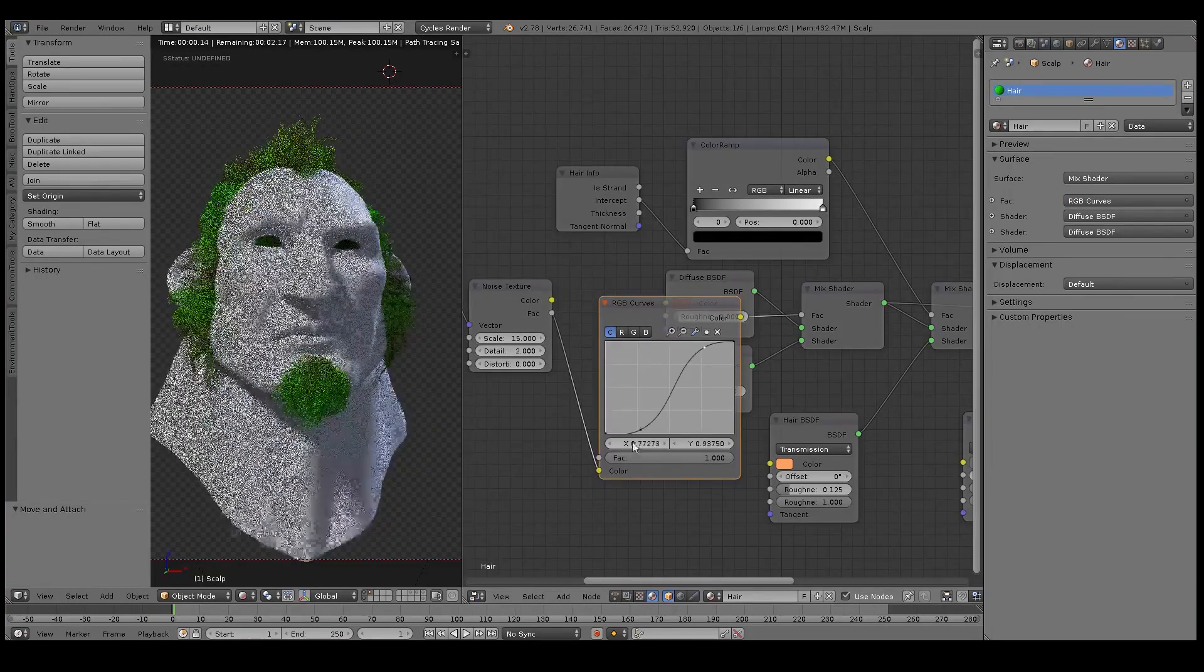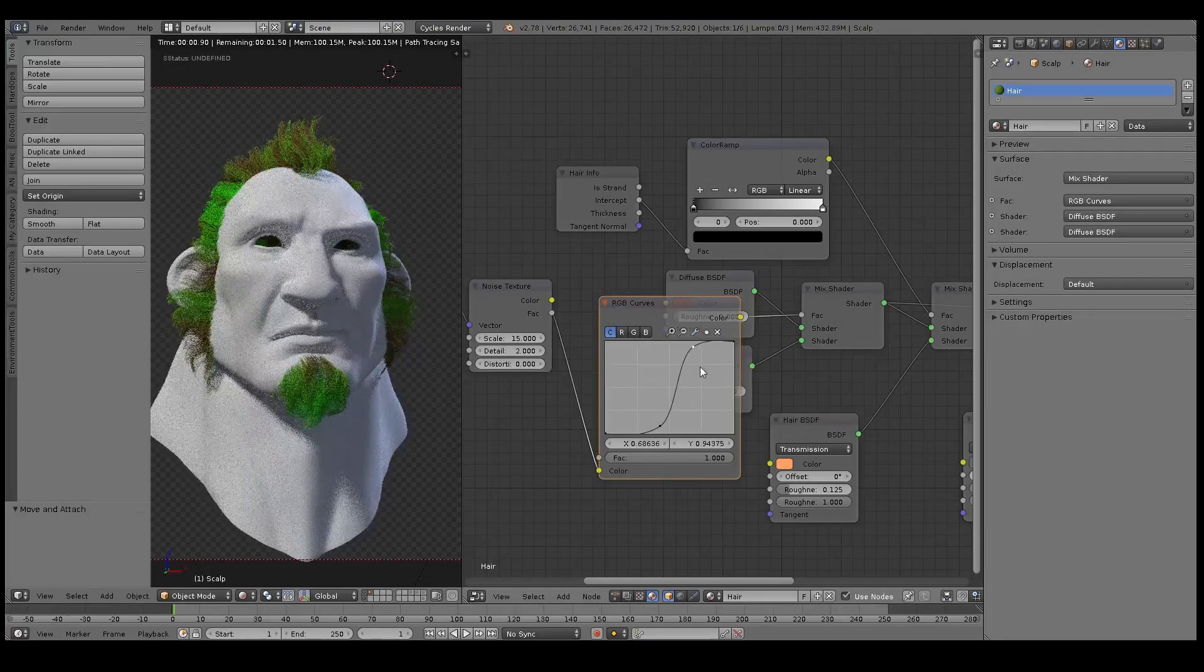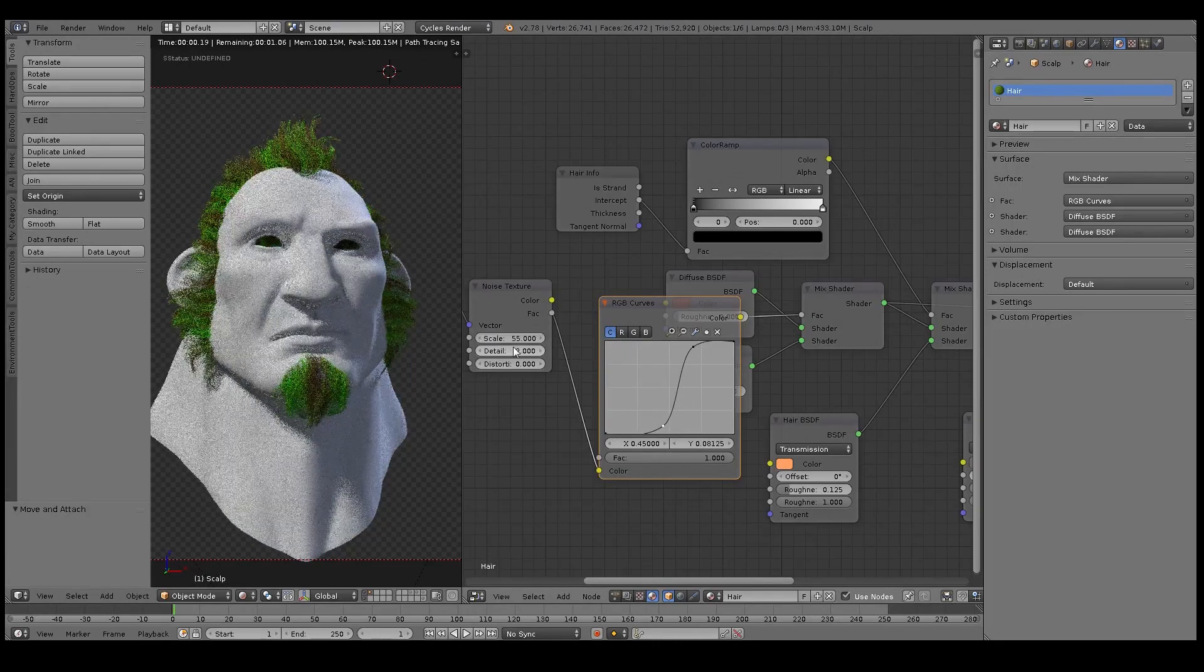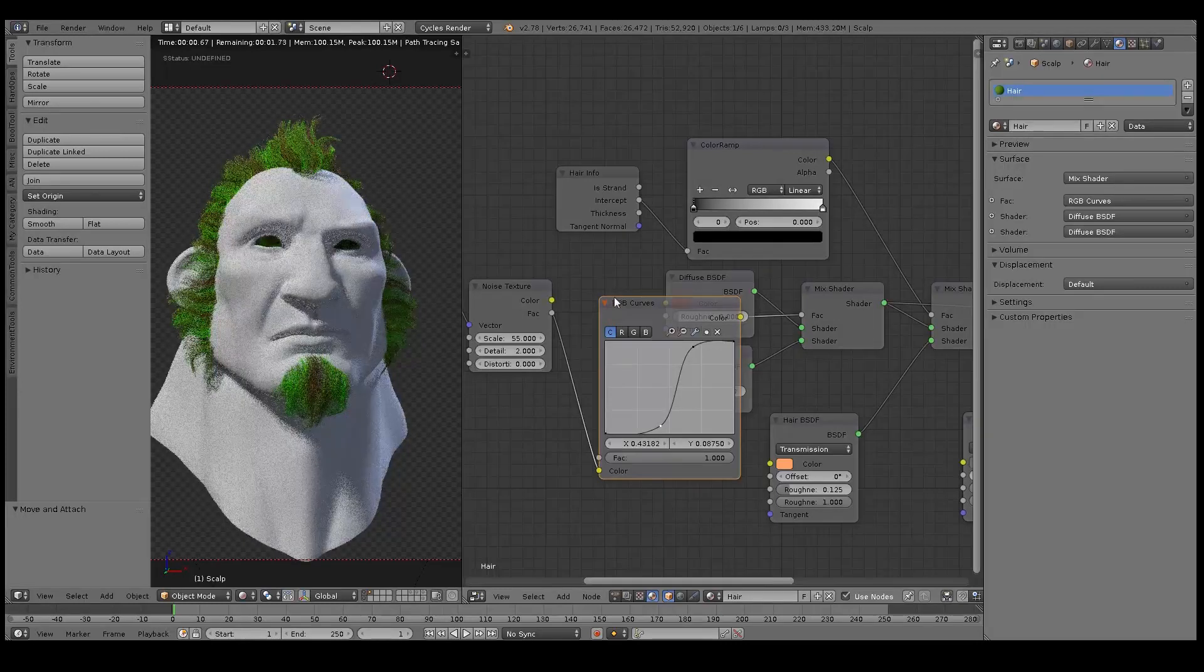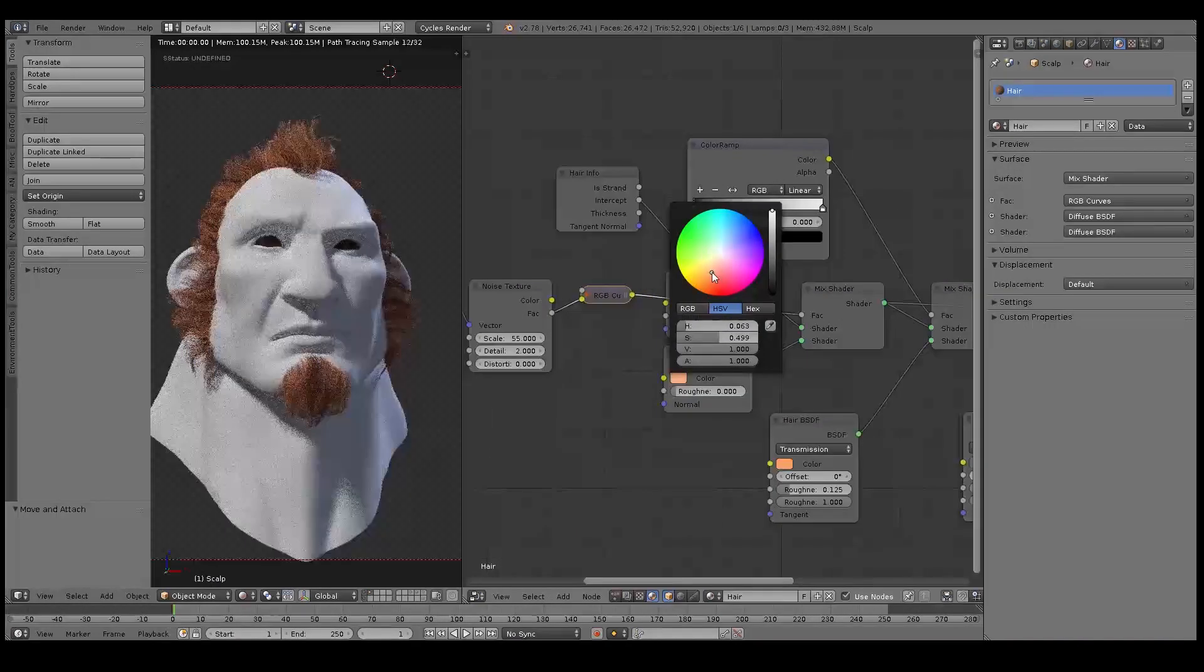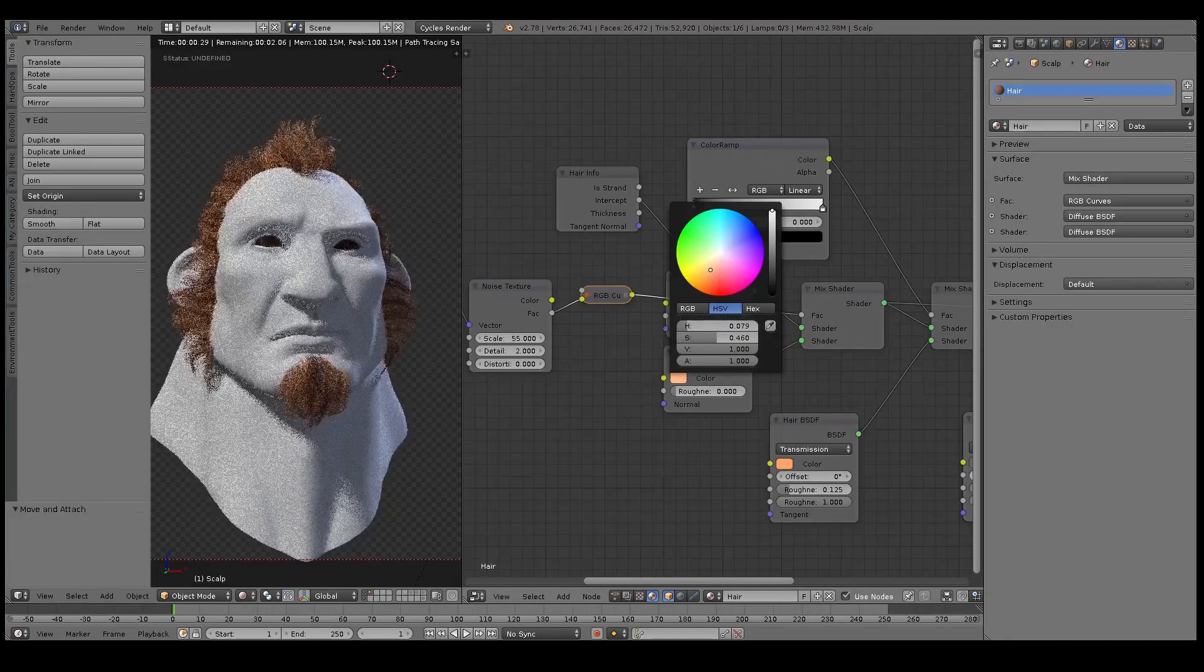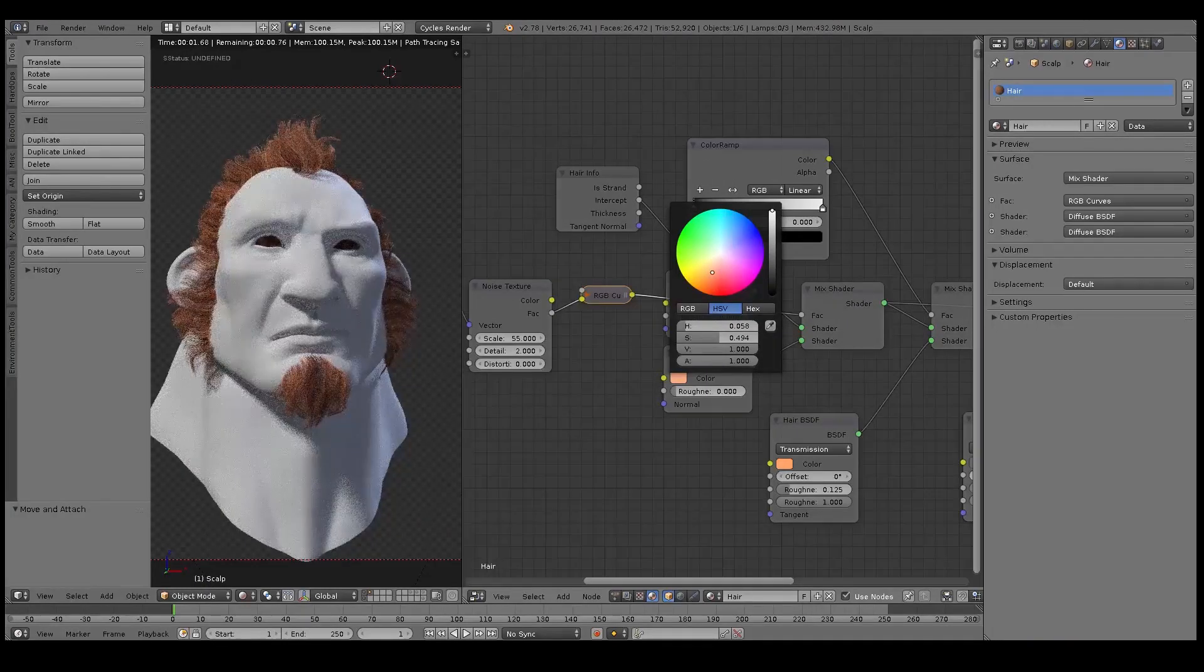Here I've plugged the Color Ramp into the Noise Texture. This just lets me tweak the contrast a little bit. What I want is a very even sort of distribution of the two different colors across the entire hair system. Once I'm happy with that, I'll set the bottom color back to a realistic color.